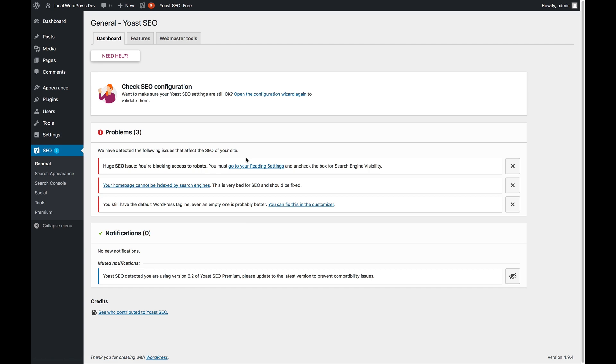Also, if you reopen the configuration wizard later on, the settings will still be there. The other feature on the dashboard are these two blocks that show you problems and notifications about your site.